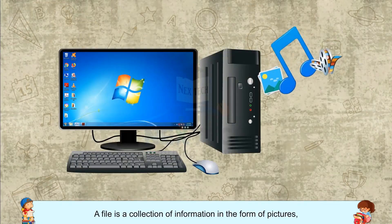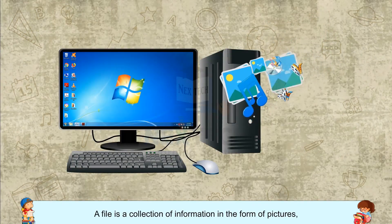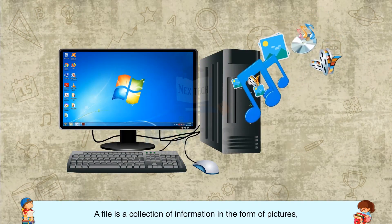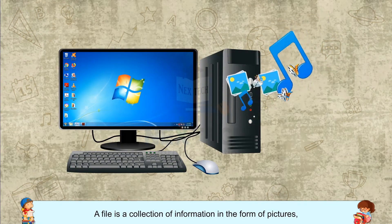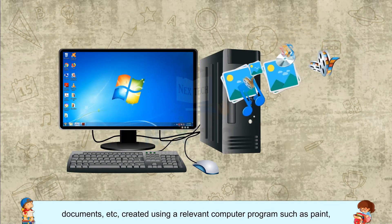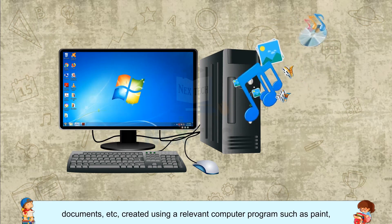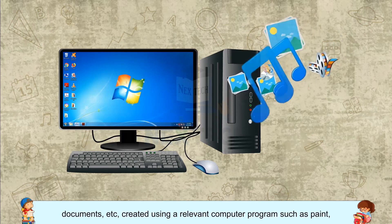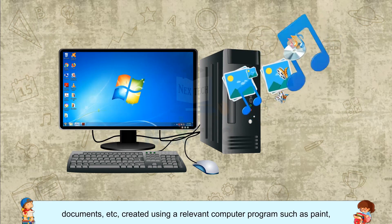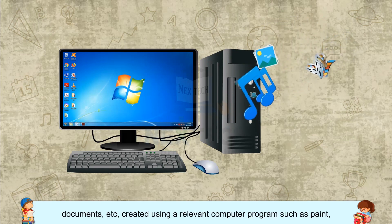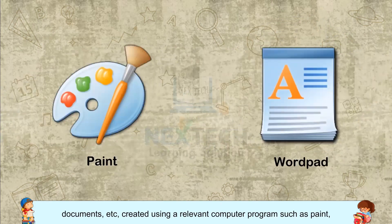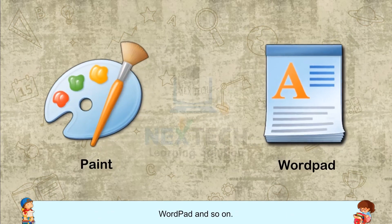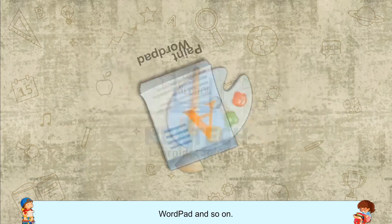A file is a collection of information in the form of pictures, documents, etc., created using a relevant computer program such as Paint, WordPad, and so on.